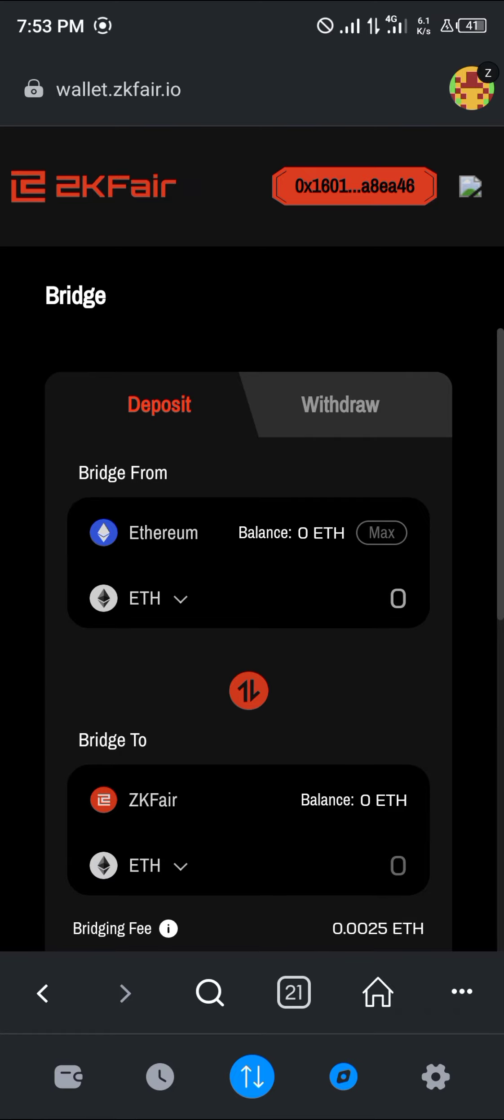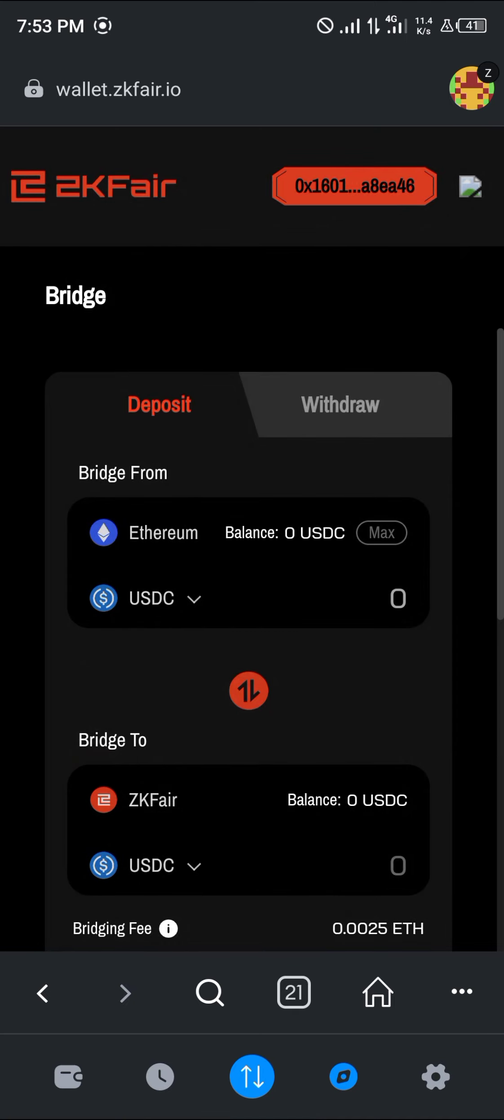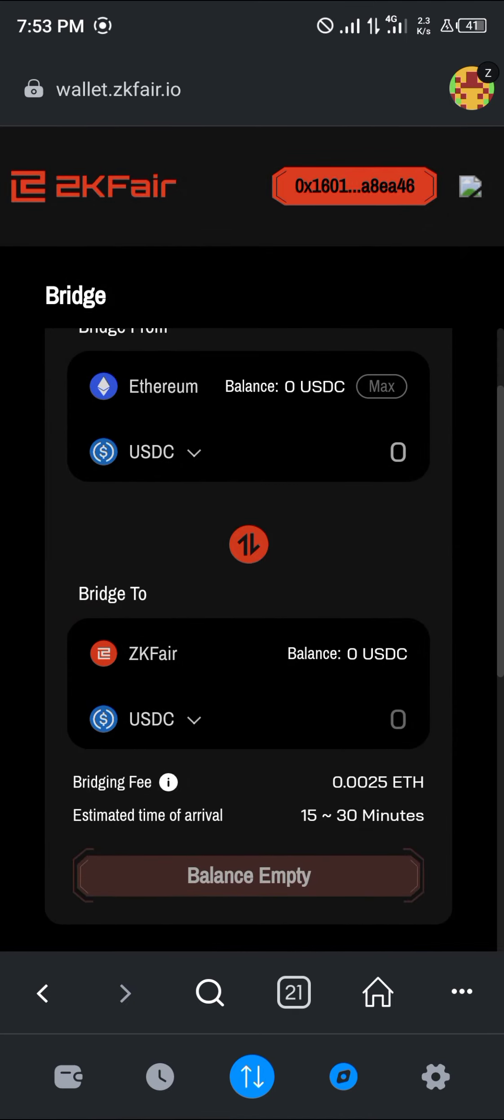In order to get yourself some USDC on the ZK Fair network, it's pretty easy. All you need to do is bridge your Ethereum. Click the dropdown and select USDC. Your Ethereum USDC is what we're going to be bridging over to the ZK Fair USDC.